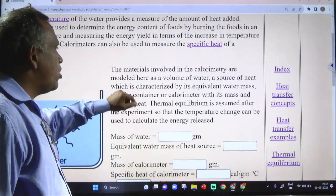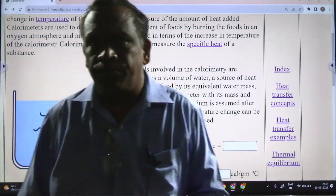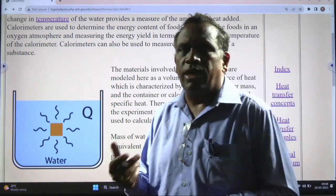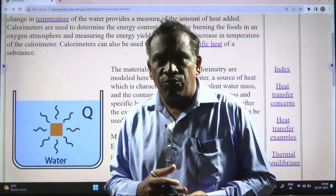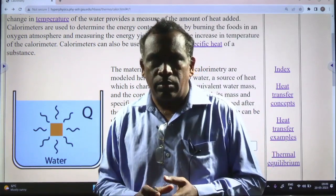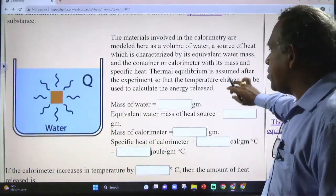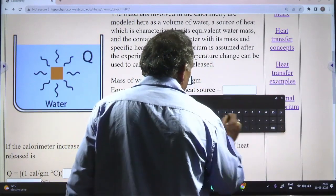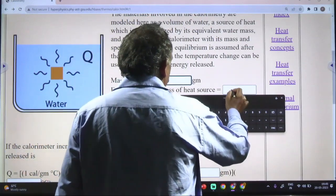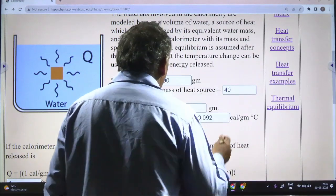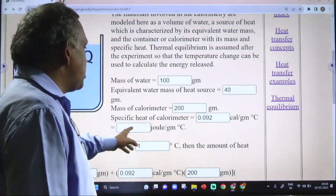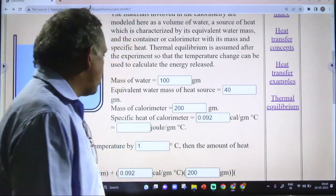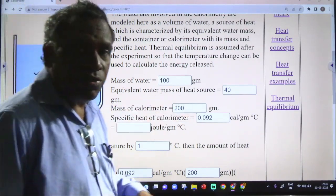In calorimetry, we use the concept of water equivalent. Water equivalent is the product of mass and specific heat of a substance, also called thermal capacity. For example, if the mass of water is 100 grams, the water equivalent of the heat source is 40 grams. Mass of the calorimeter is 200 grams, specific heat of the calorimeter is 0.092, and mass of water is 40 grams.